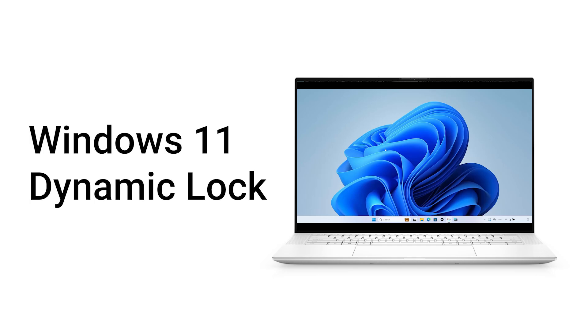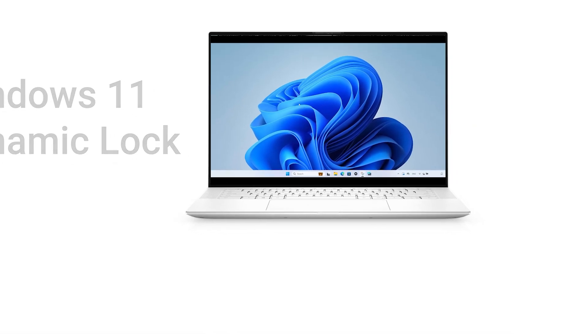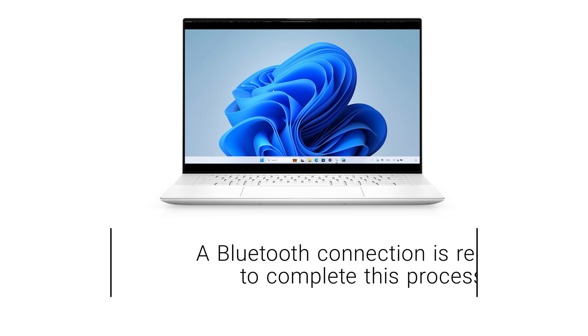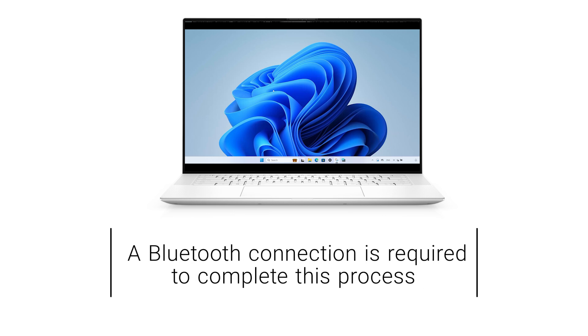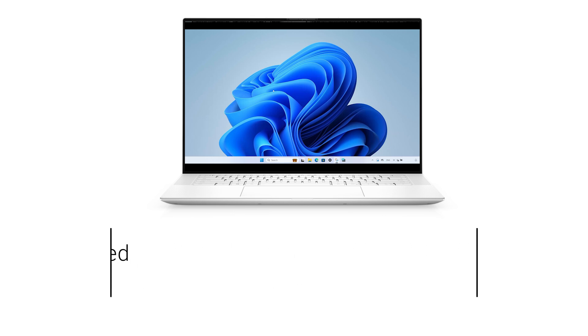Did you know your Windows 10 or 11 PC can automatically lock when you step away? With Dynamic Lock, all you need is a Bluetooth connection to your smartphone.